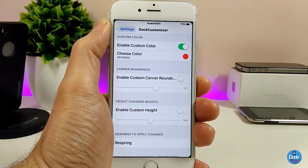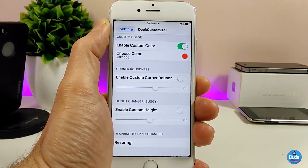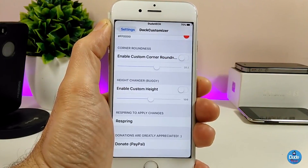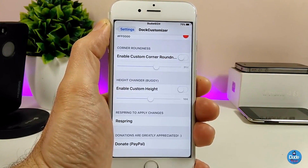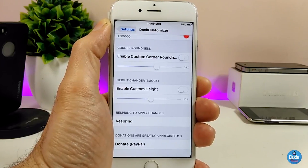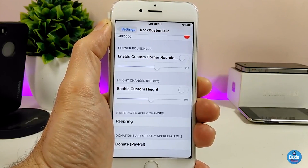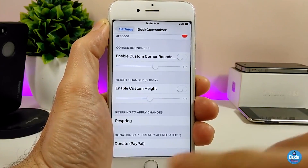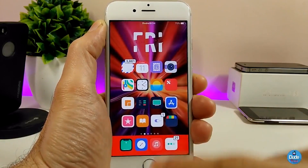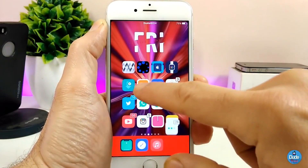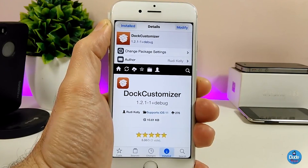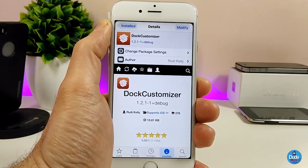You can also enable the custom corner to make it sharper, and play with the light settings. Once you're done, make sure to apply all the changes and respring your device so it takes effect. This is how the Dock Customizer tweak looks when downloaded onto your jailbroken device — really beautiful and nice. Go ahead and download the Dock Customizer if you want to try it.